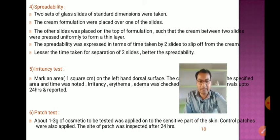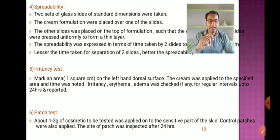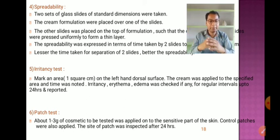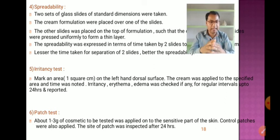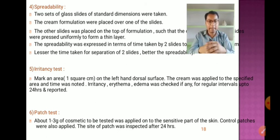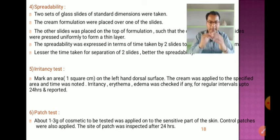Irritancy test: mark an area of approximately one square centimeter on the left hand dorsal surface, apply the cream, note the time, and check for irritancy, erythema, or edema at regular intervals up to 24 hours. Patch test: apply one to three grams of the cosmetic to a sensitive part of the skin alongside control patches; inspect the site after 24 hours.